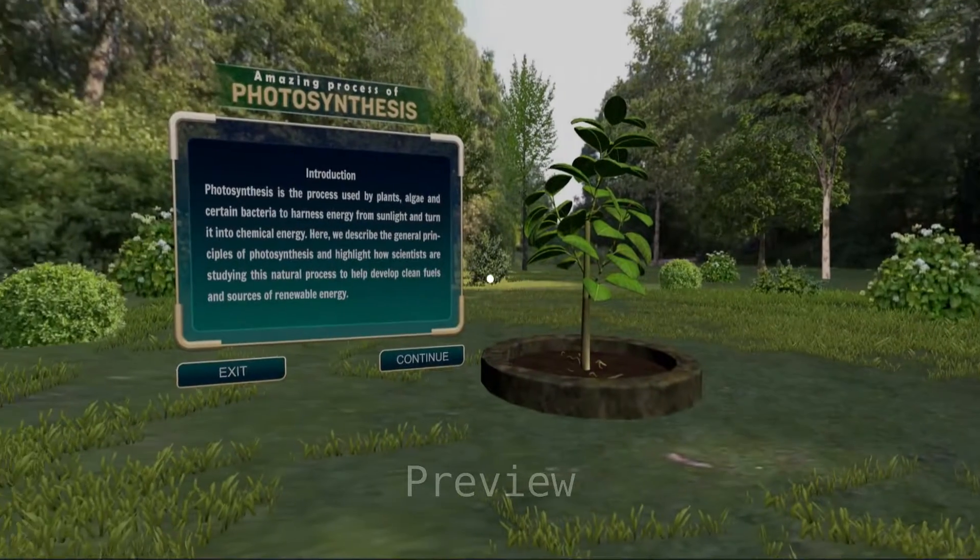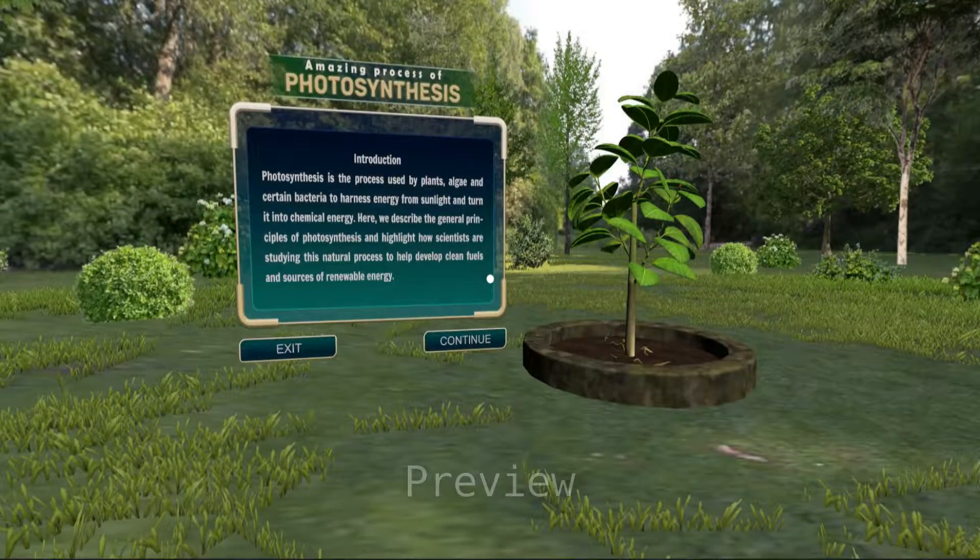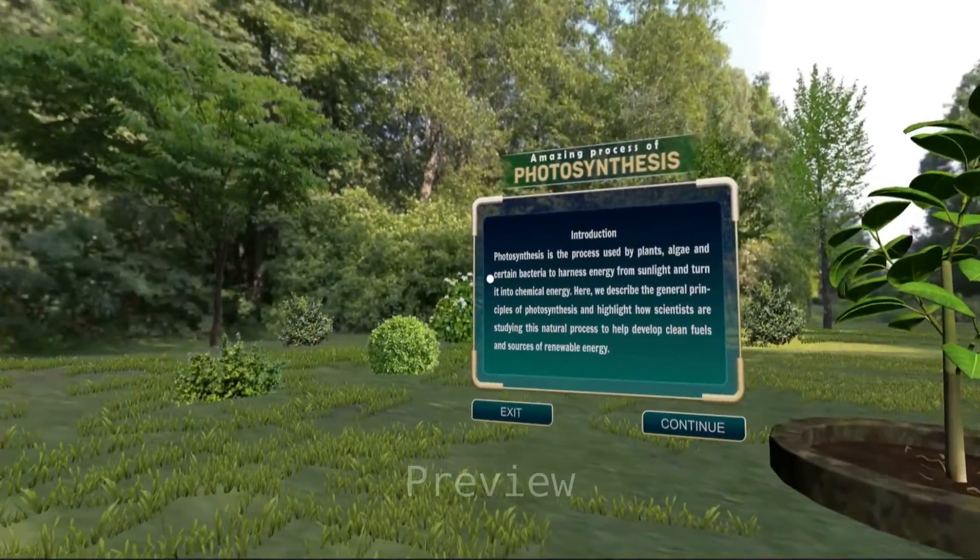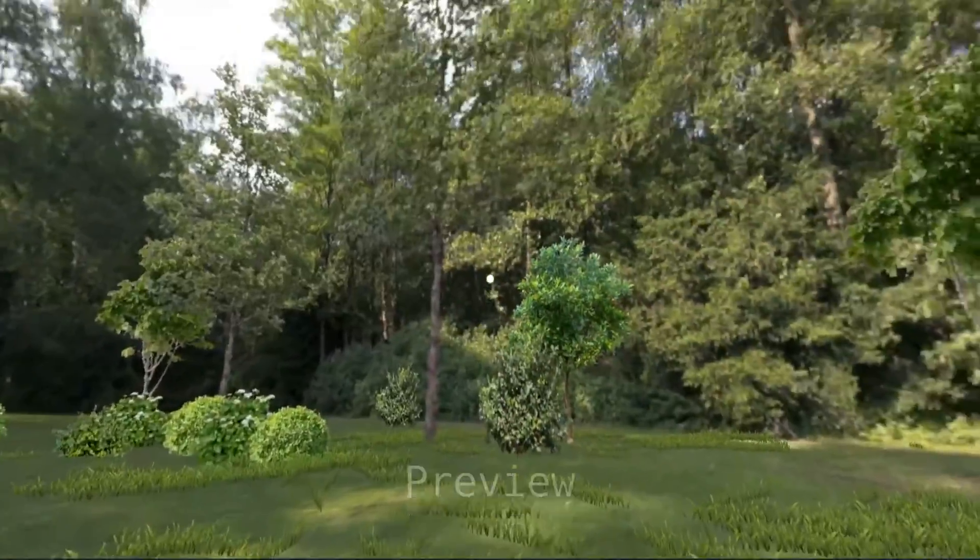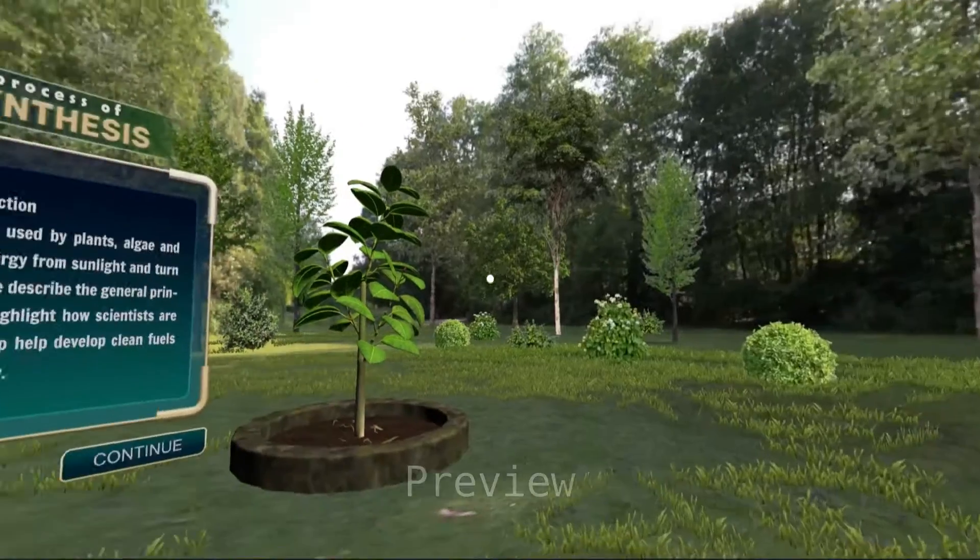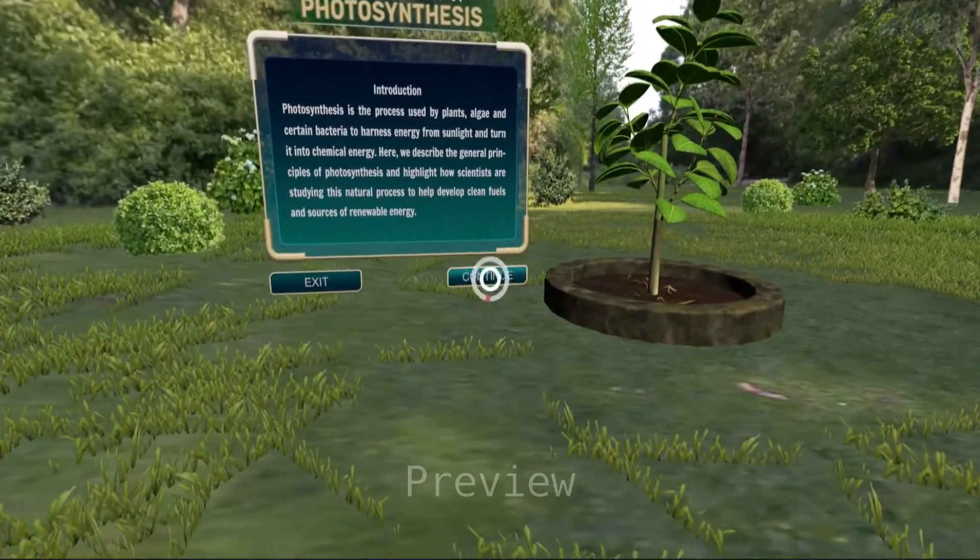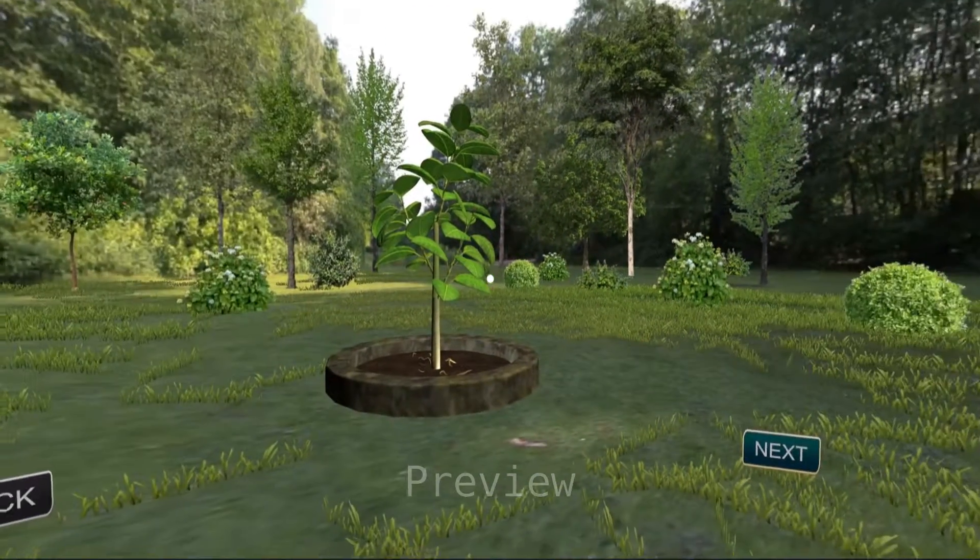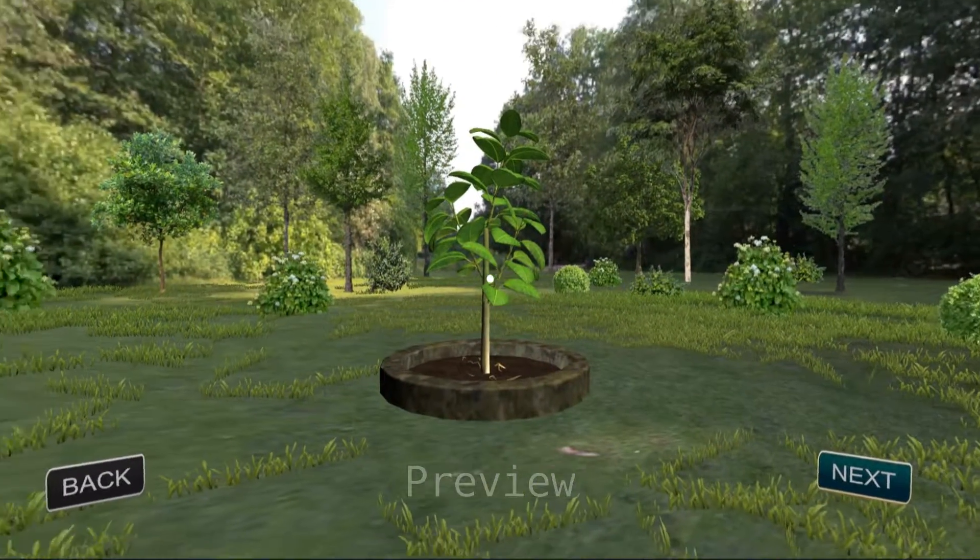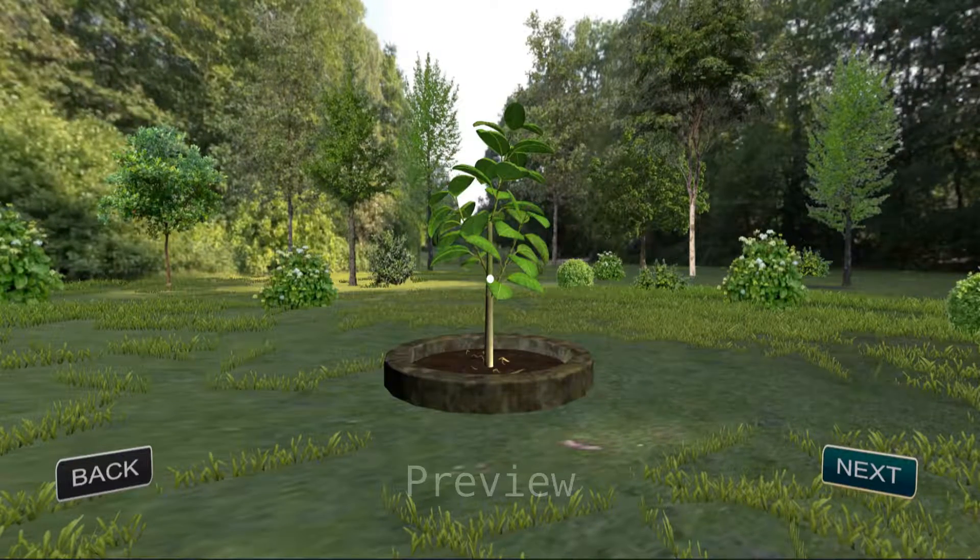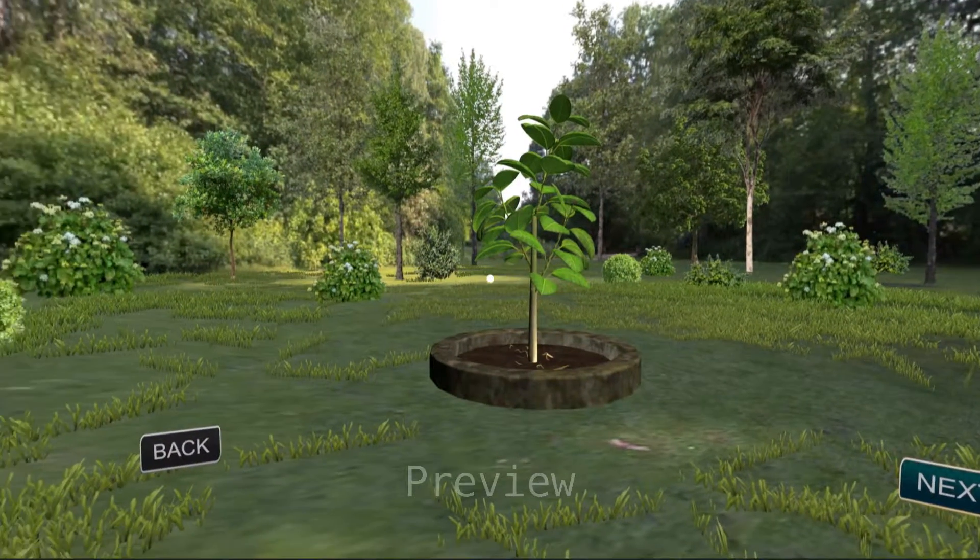The Amazing Process of Photosynthesis. Plants are an absolute necessity for life on Earth. It is so because of the process of photosynthesis.